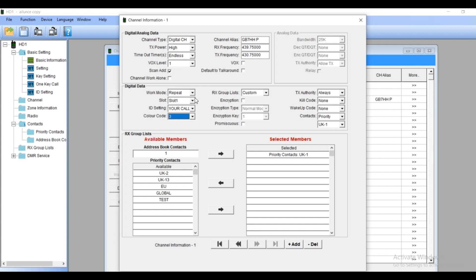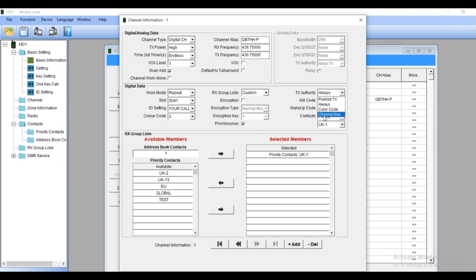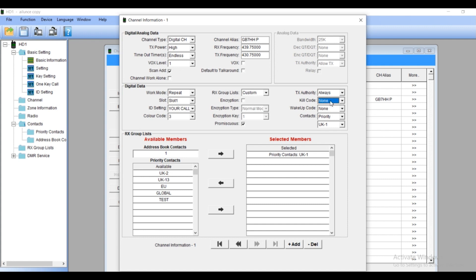RX group list, don't touch that. Leave it custom. I'll tell you why after. Encryption, we don't need encryption at the moment. Promiscuous, this is the important one. You just tick this one, always. Make sure you got this one ticked. I'll tell you what I mean in the next episode. Let's focus just on the important things on the HD1. TX always. Kill code, make sure always is none. Wake up code, make sure it's always none. If not someone gonna kill your radio or wake your radio up.